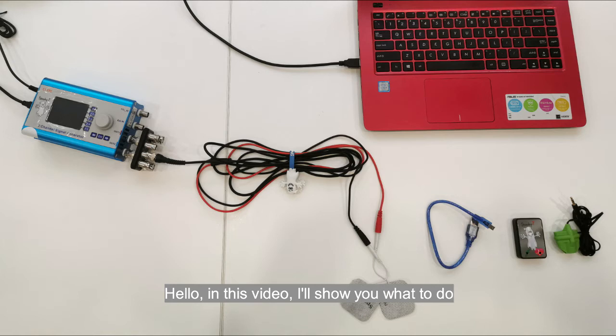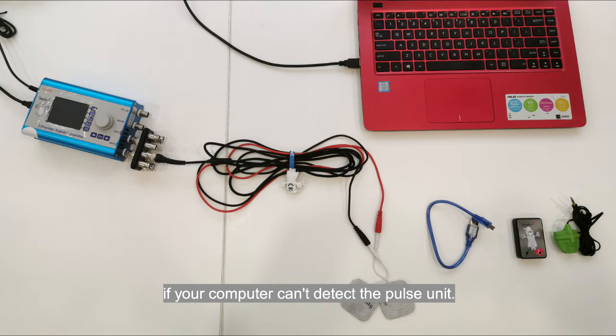Hello! In this video, I will show you what to do if your computer can't detect the POS unit.